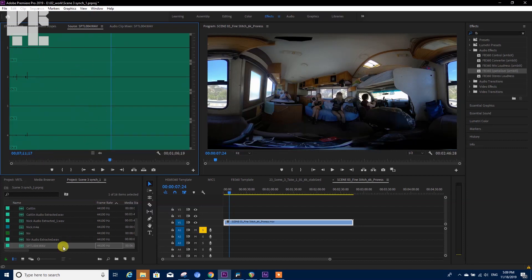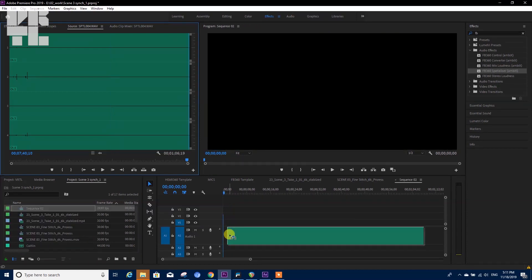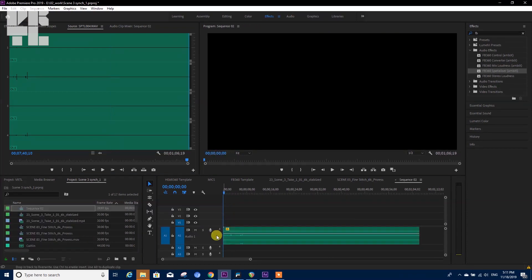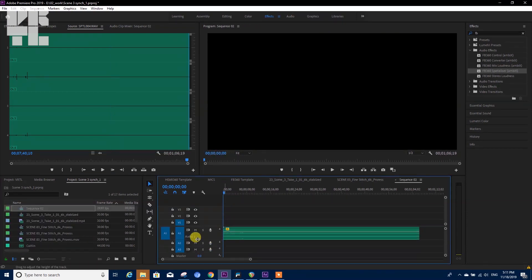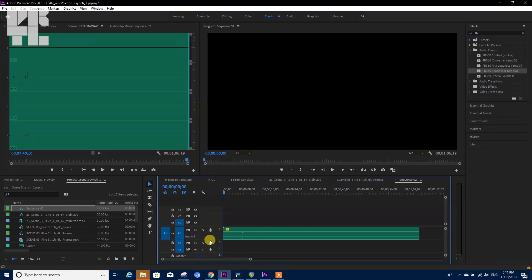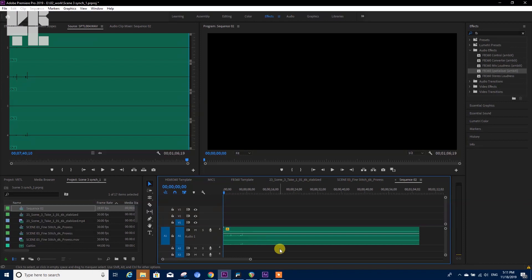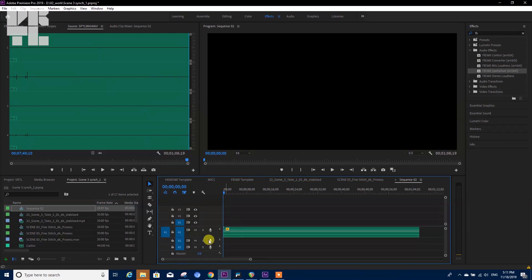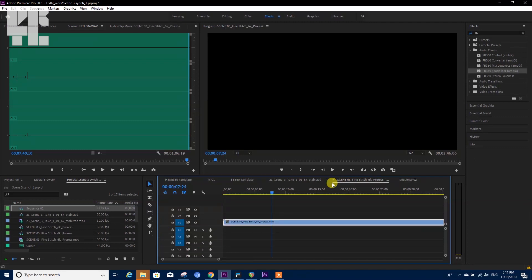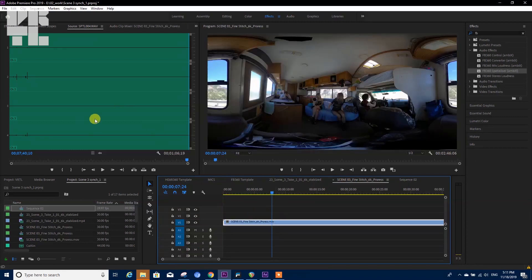So here I have the ambisonic recording from the Zoom H2N. Now when I'm inserting the sound, it's important to notice that everything is standing within one audio track, meaning that all four channels of this audio file are being written in one track instead of four different tracks.